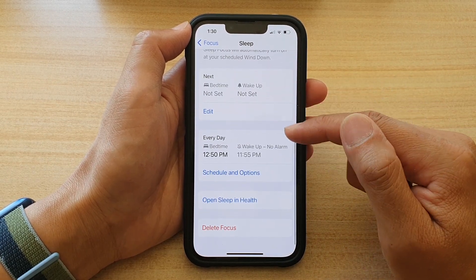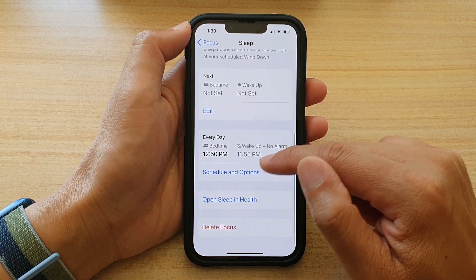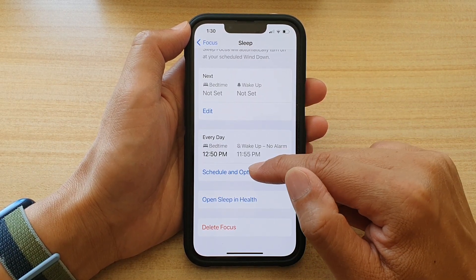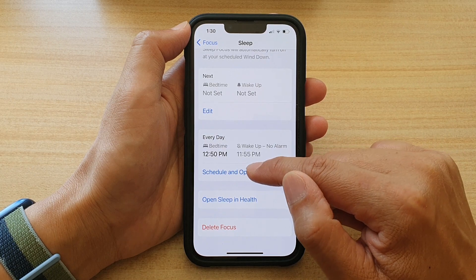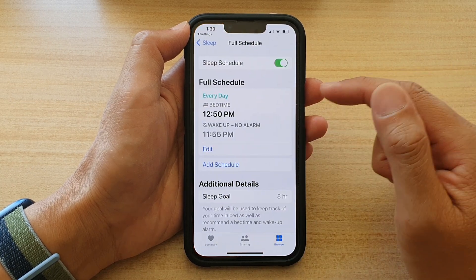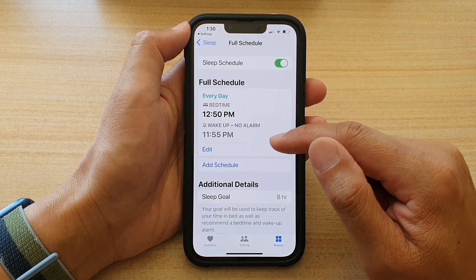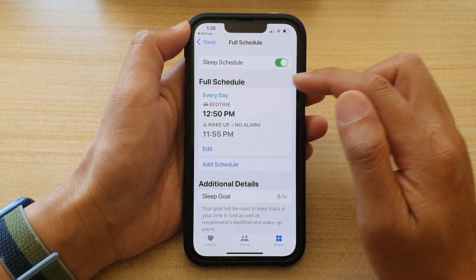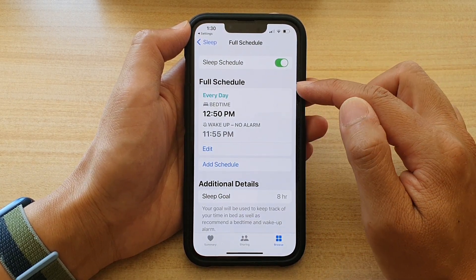And if you want to change the time for every day, you choose Schedule and Options. You tap on that, and in here you can see there is a full schedule.